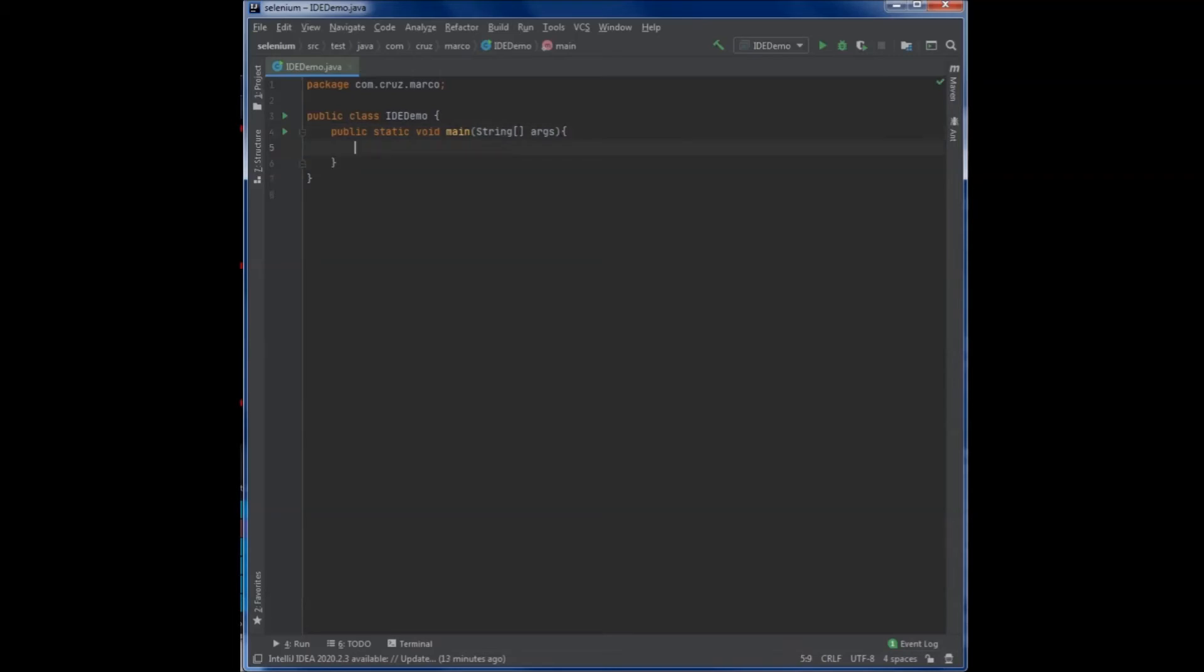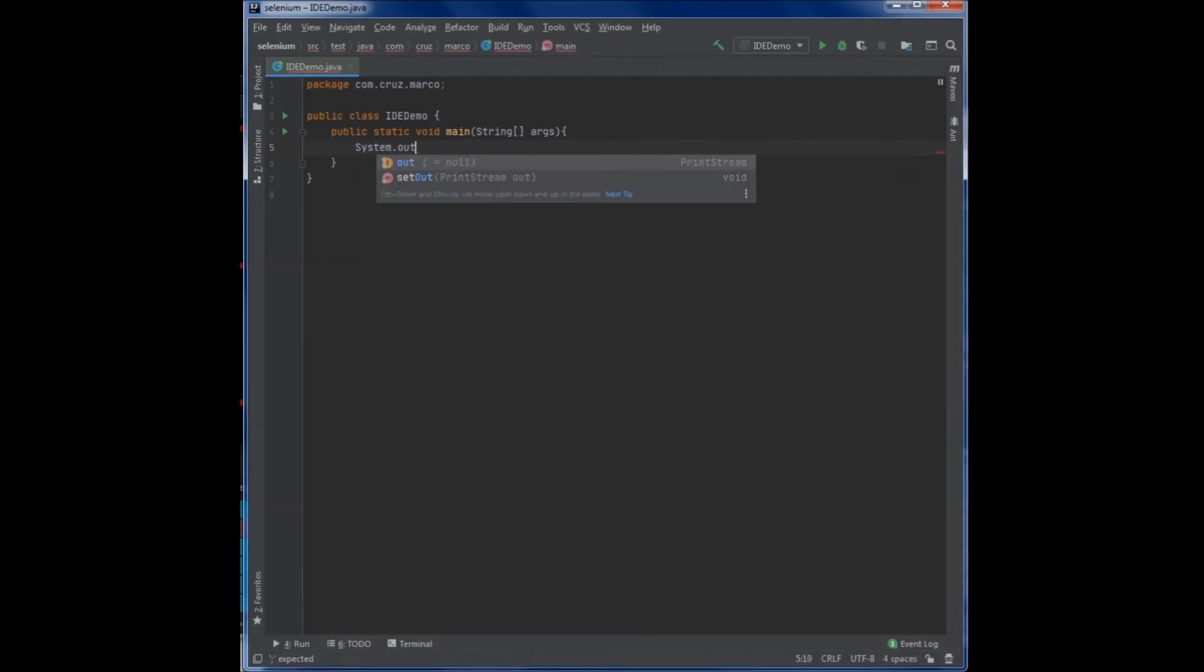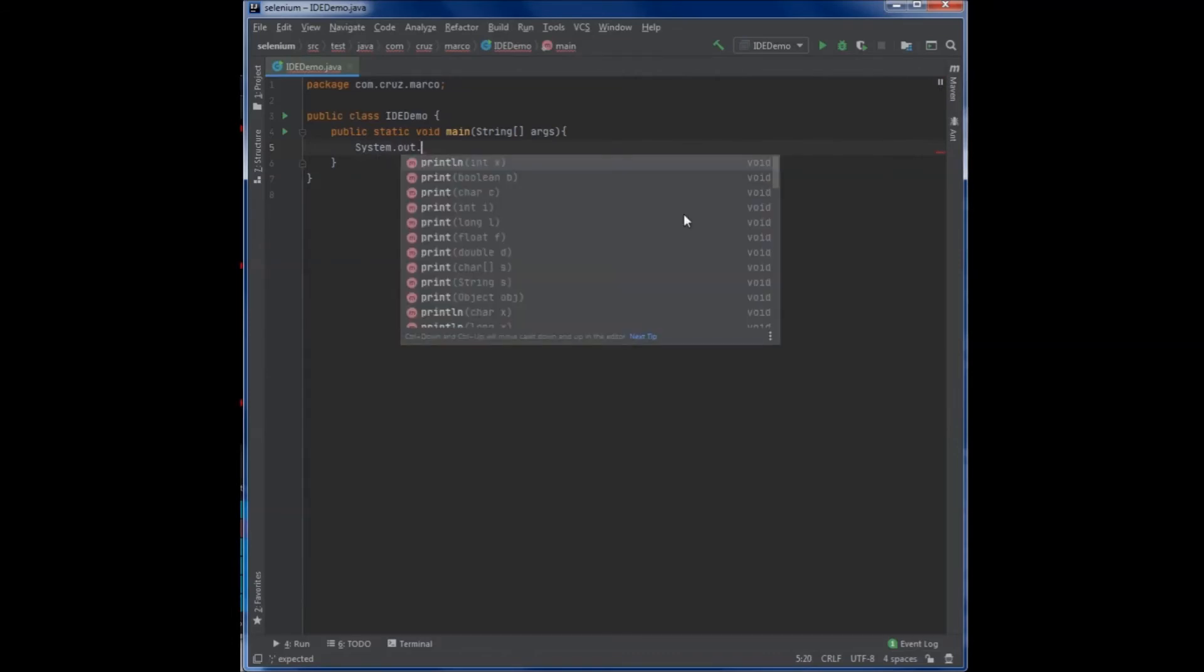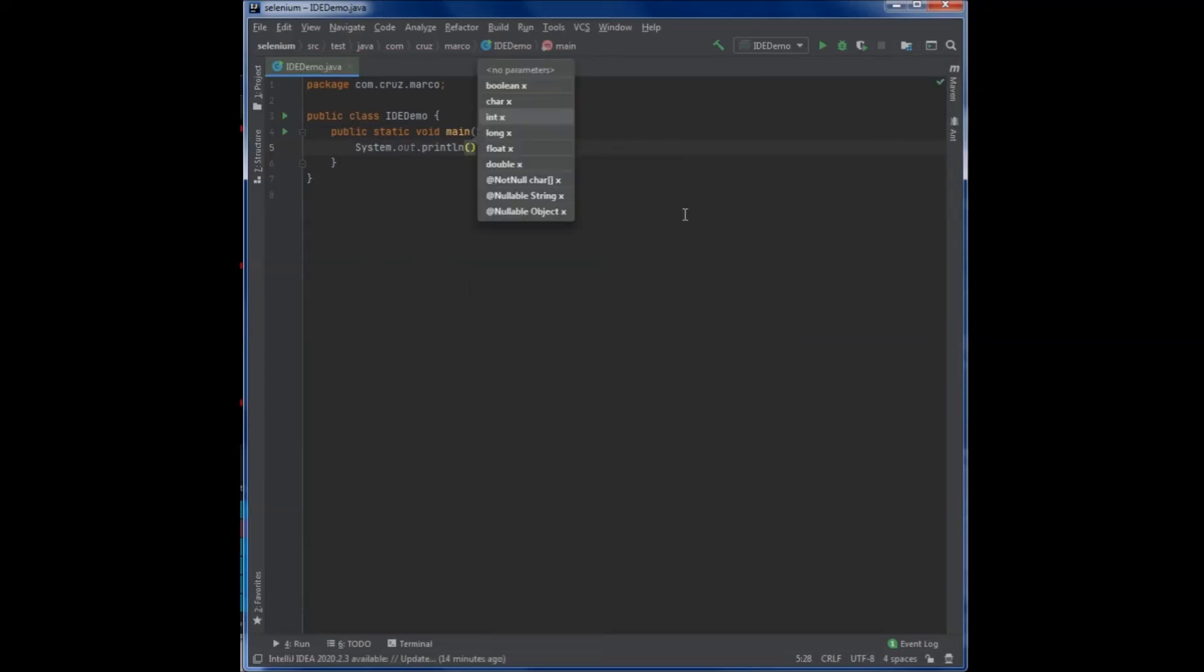Then I can start typing the system output. So I'm going to say system dot out dot. And as soon as I type dot, it's already suggesting me the println method. So I'm just going to hit enter. And notice what happens. It automatically adds the method name and at the end, it adds a semicolon. So I don't need to remember that I need to add a semicolon at the end. I'm just going to type the text that I want printed out.